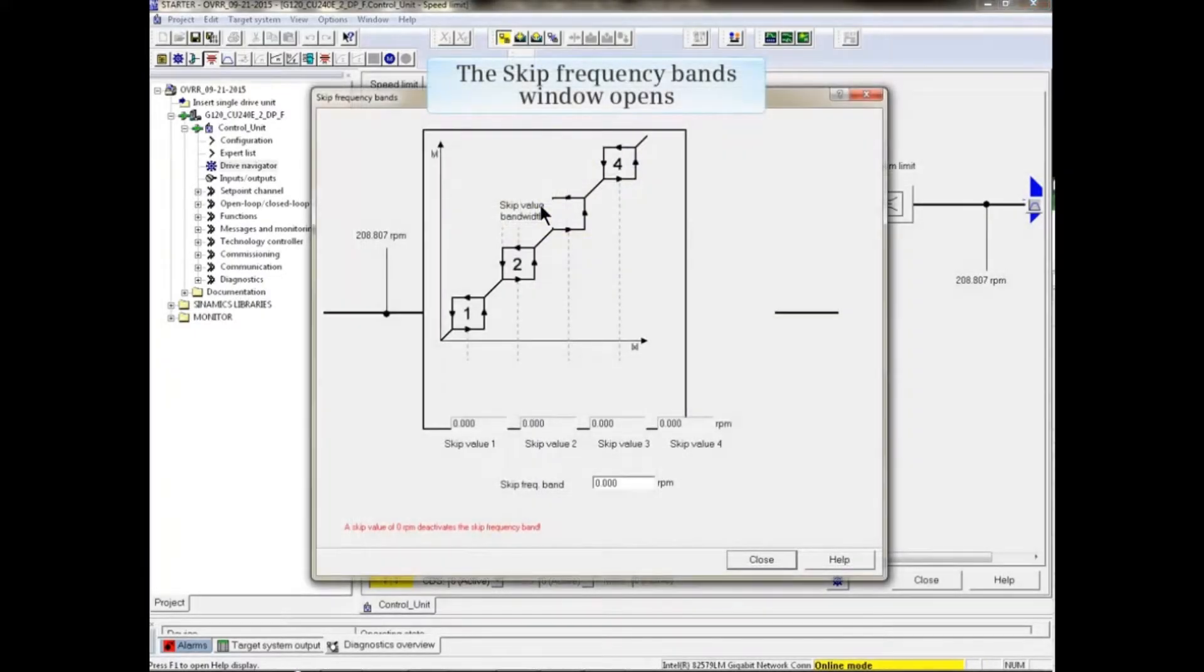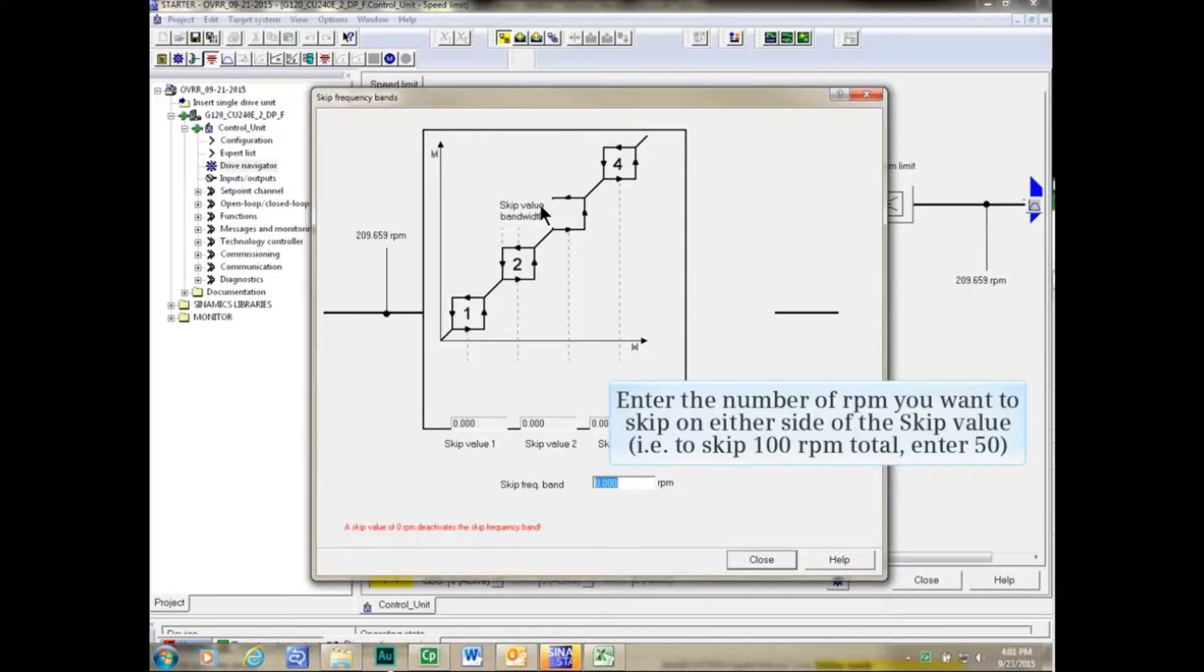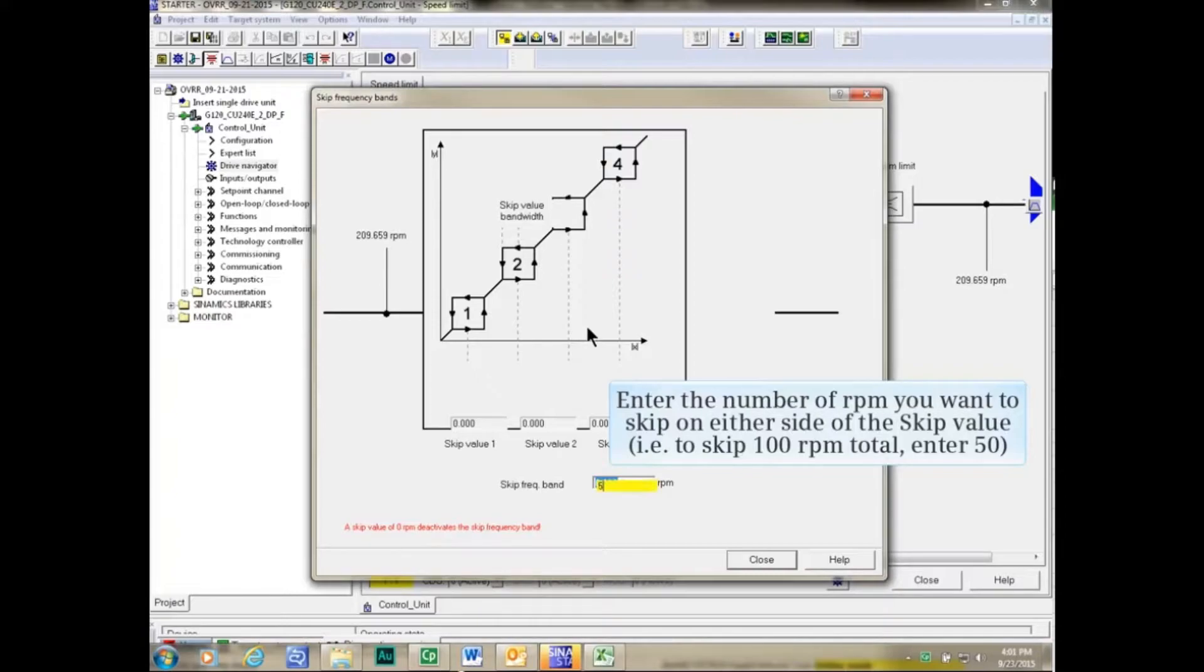The Skip Frequency Bands window opens. Enter the number of RPM you want to skip on either side of the skip value. In other words, to skip 100 RPM total, enter 50 in the Skip Frequency Band input box.